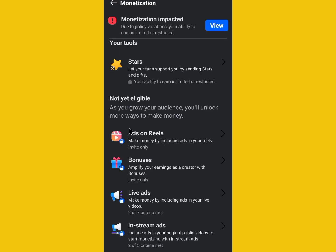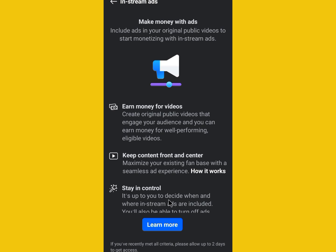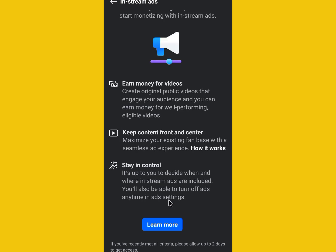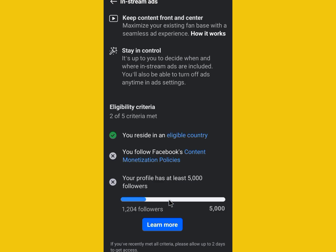Now let's check the Stream Ads option. That one also has five criteria that need to be met before you can monetize your account. Let's click on it and scroll down to check the eligibility criteria.